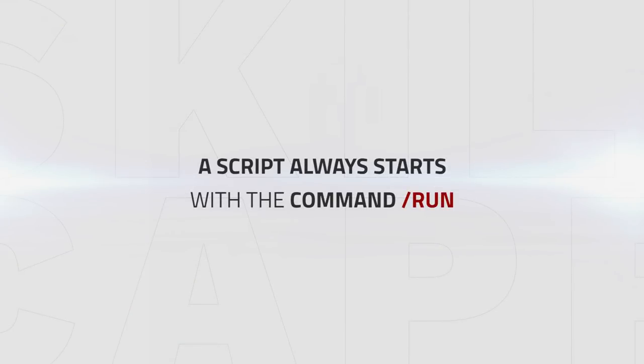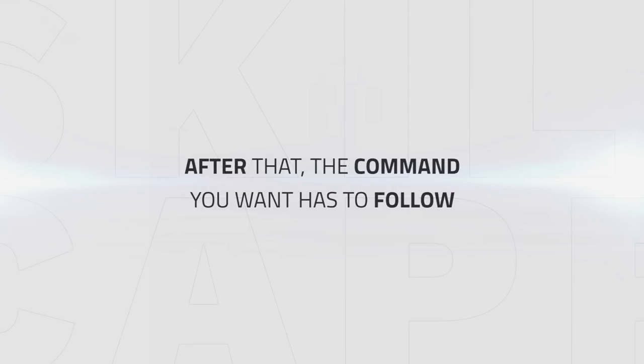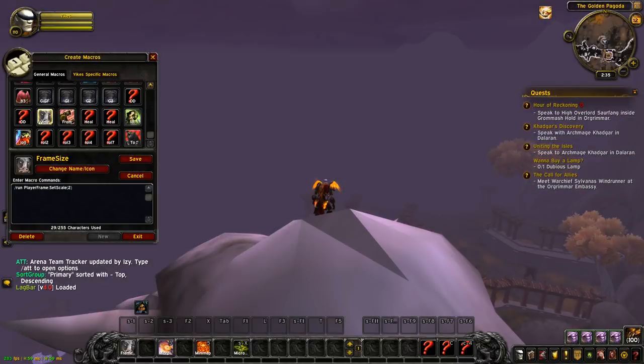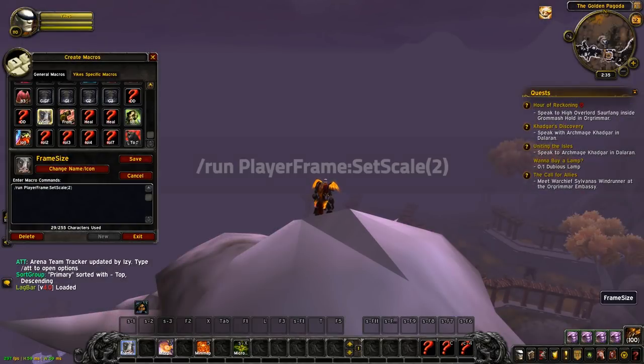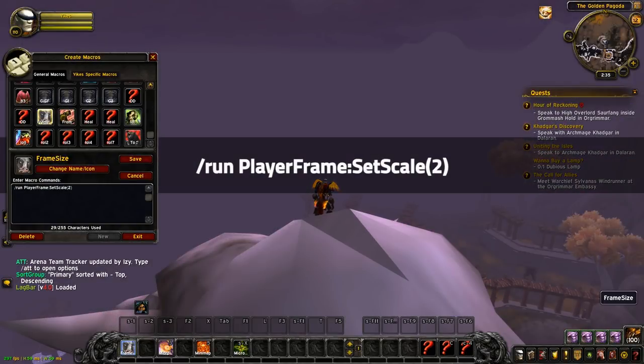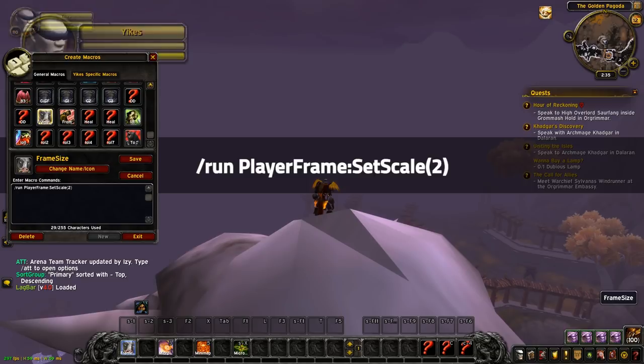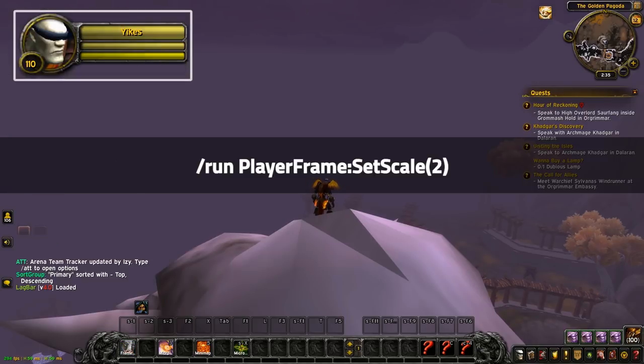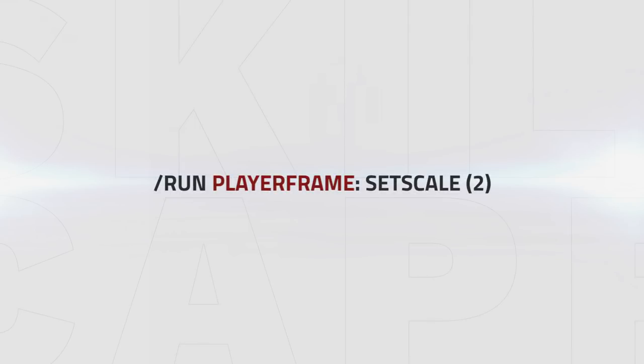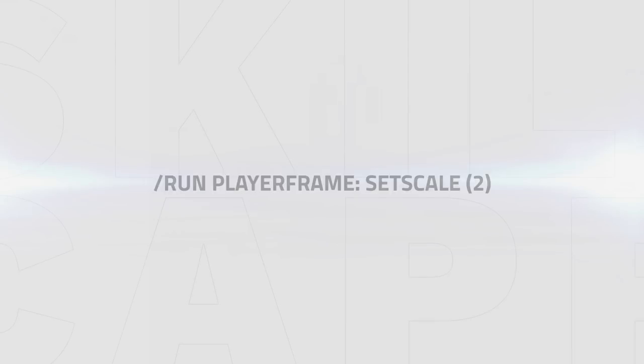A script always starts with the command forward slash run no matter what. After that, the command you want to give has to follow. For example, if you put this in a macro and press it, you can see that your player frame increases in size. The player frame stands for the frame you want to change and the set scale tells the game to increase the size based on what you type in the brackets. That is the raw concept on how to create a script and build your UI.